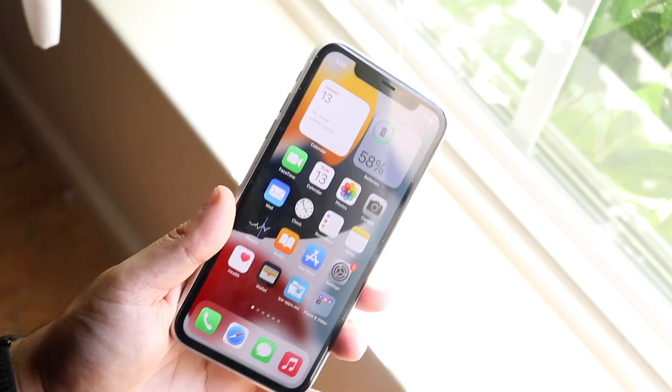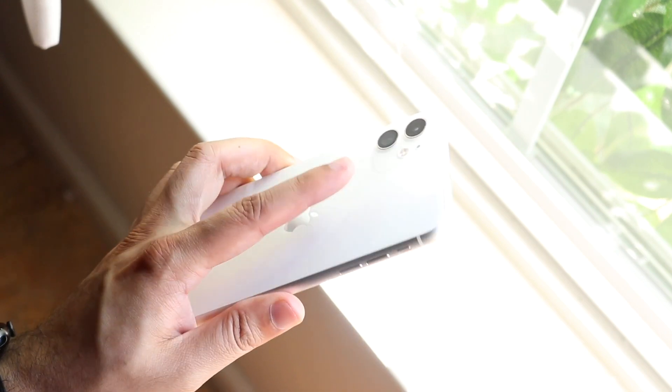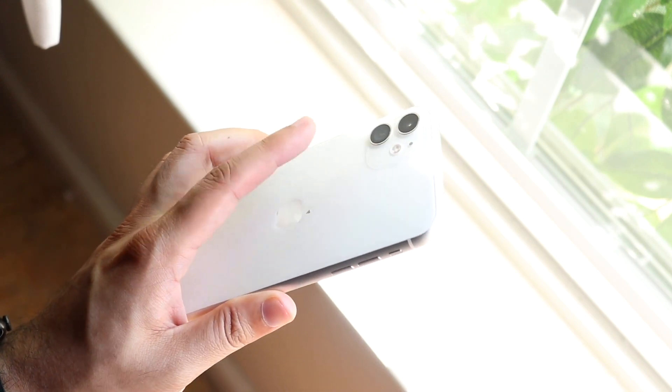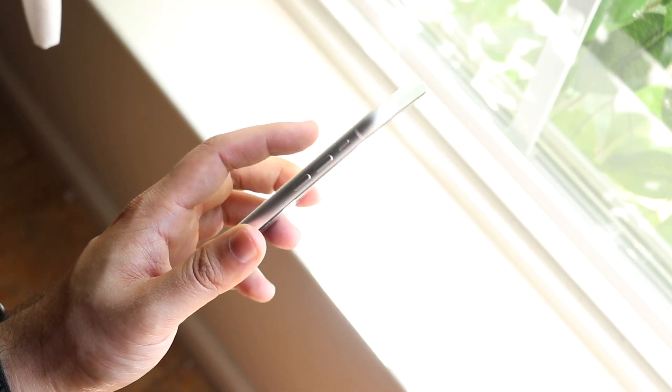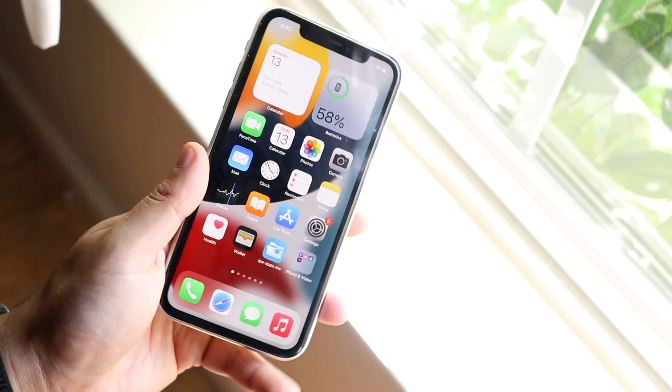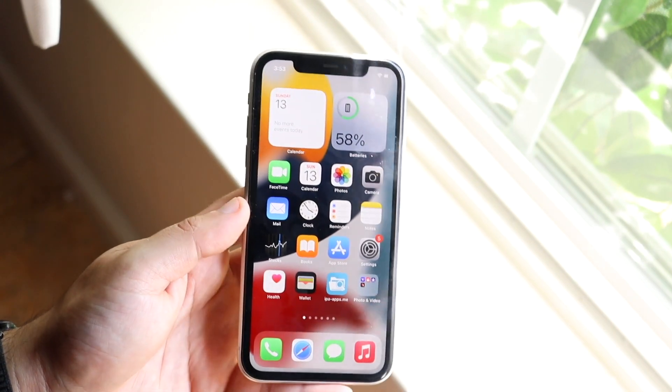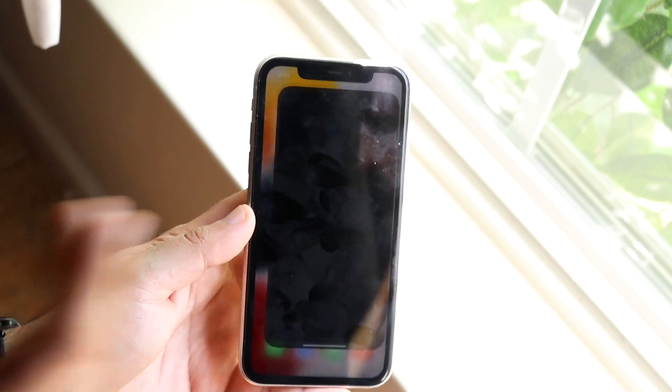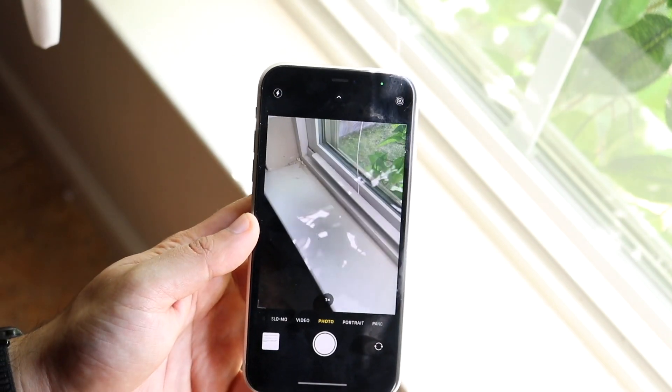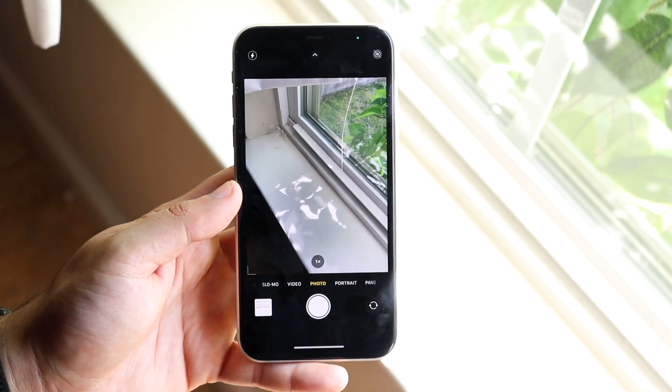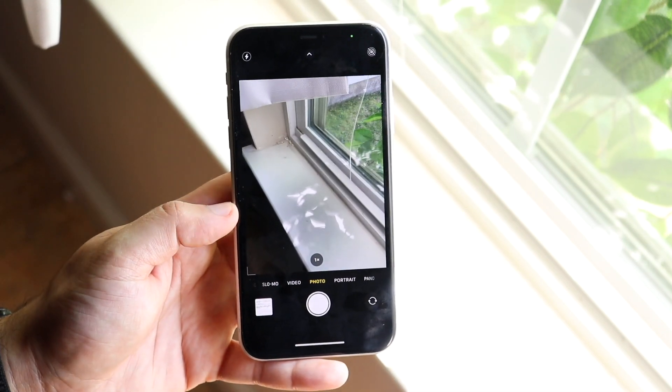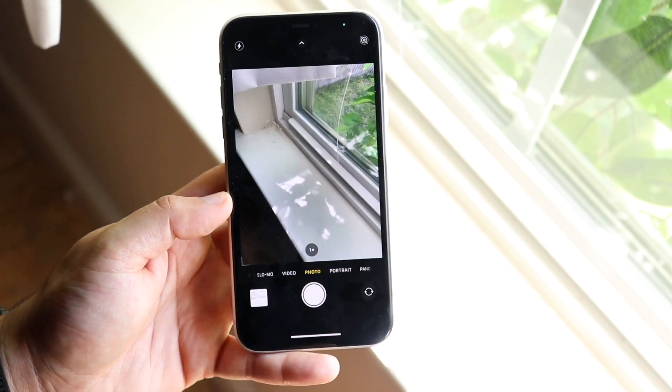So the first thing you want to do is verify if it's your camera hardware problem or if it's a software problem. And a great way to tell is essentially if your camera is working on some apps but it's not working on others, this is how to fix that.